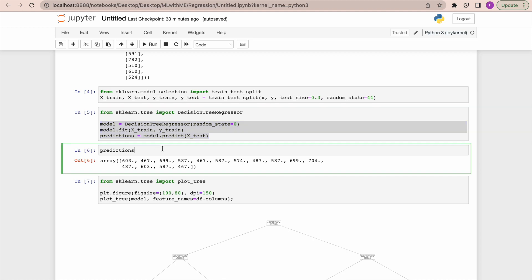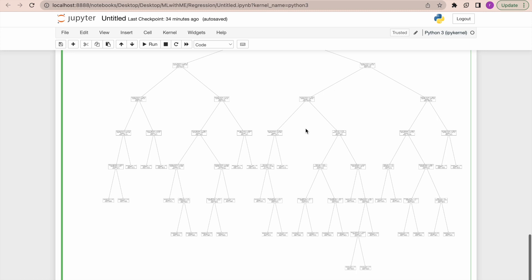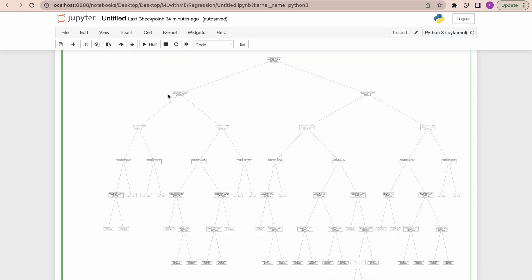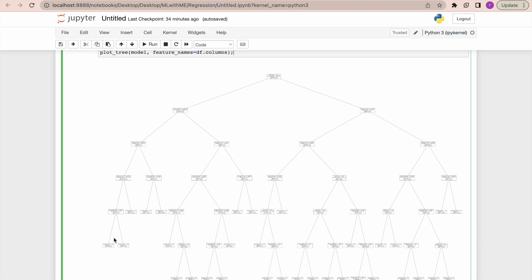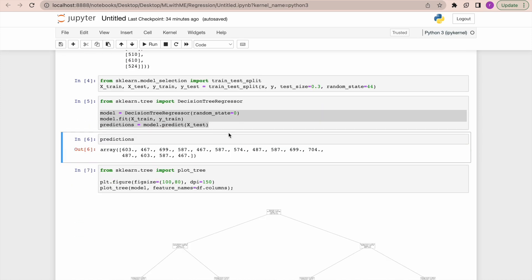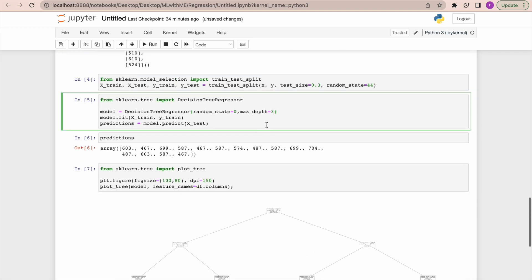I fit the model on X_train and Y_train, predict on X_test, and look at the plot. You can see it starts with one root node and has about five branches — the depth of the tree is five. But I don't want that many branches, so I'm going to play with the max_depth hyperparameter and set it to three.